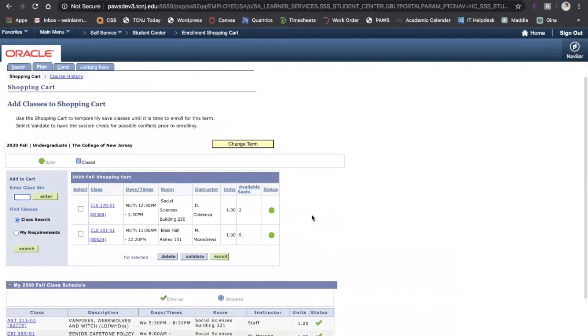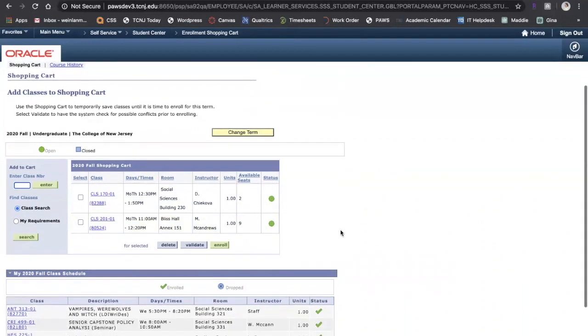Here you can find your shopping cart. These are the classes that I've entered. You can see the available seats and this green circle means that they're still open.